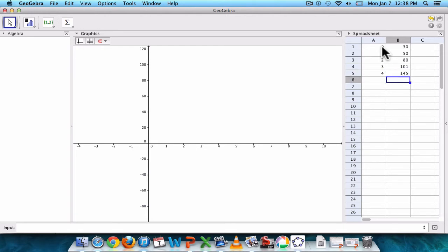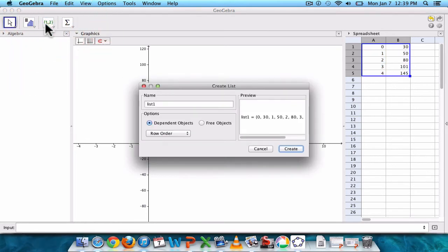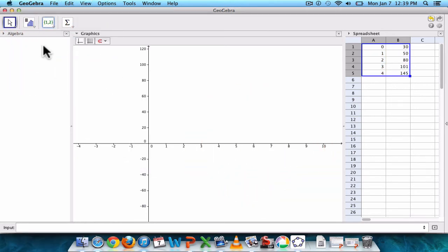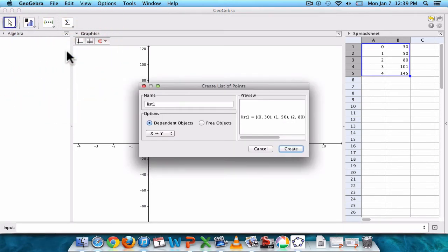So now we've basically got our points, we just have to tell the computer that these are points. So just click and drag to select. Yes, and then click the point button, and you want to click the little arrow. Cancel that for a moment, just click the little arrow so we can see the different options. We want to click the second one down, and there's your name for your list. So we can leave it as list one.